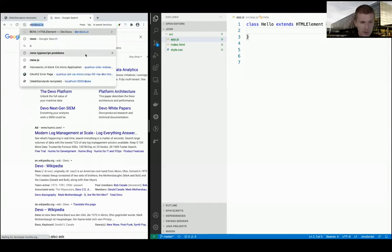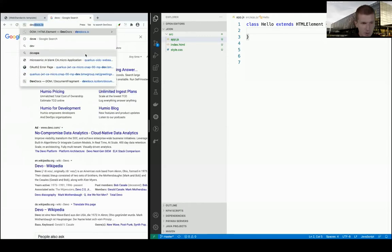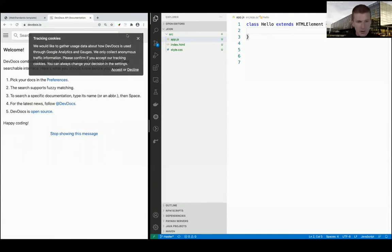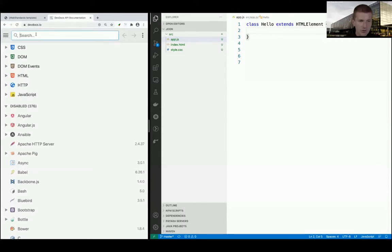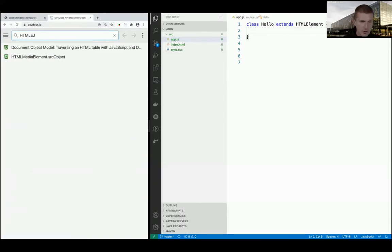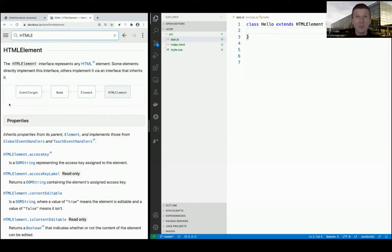Prior to the pandemic, if I spent time in trains and airports, devdocs.io was a thing - it provides the entire documentation offline, so I can search for HTMLElement completely free. It's the same experience as Javadoc, just in the browser. This is great because browser APIs almost never change.